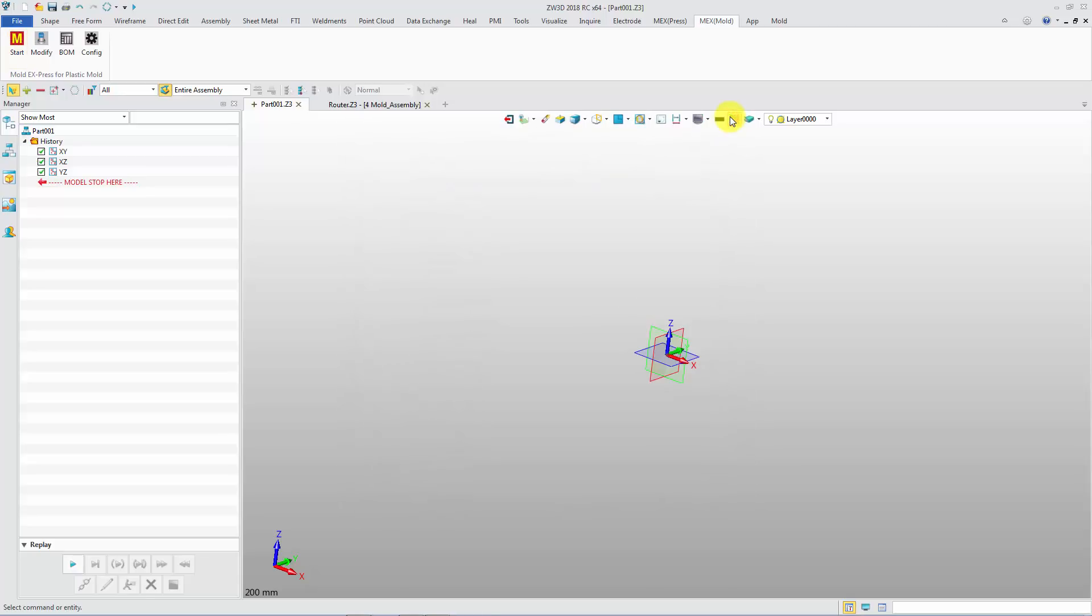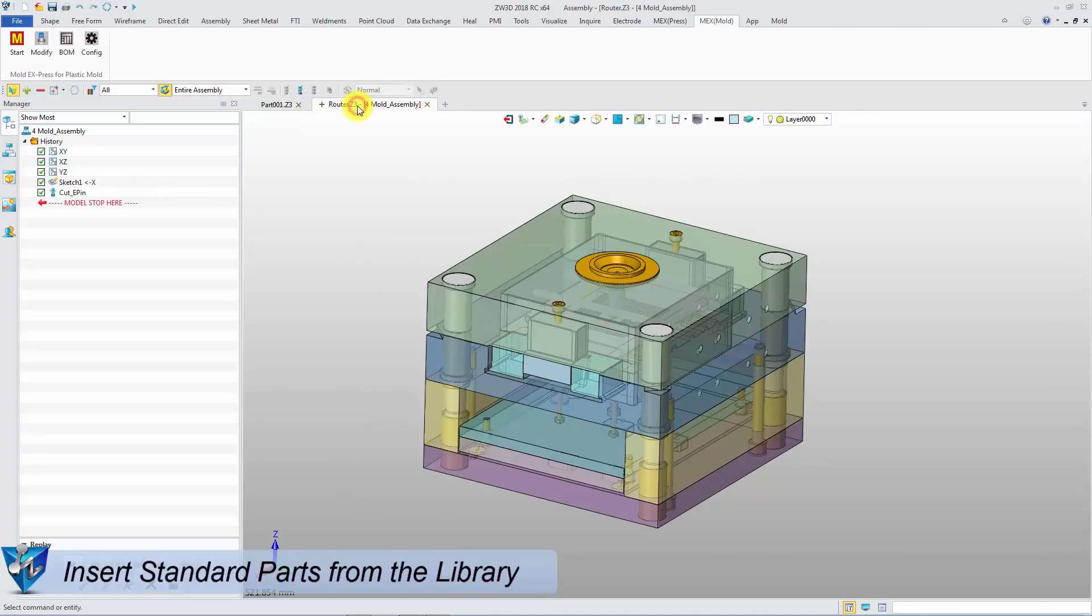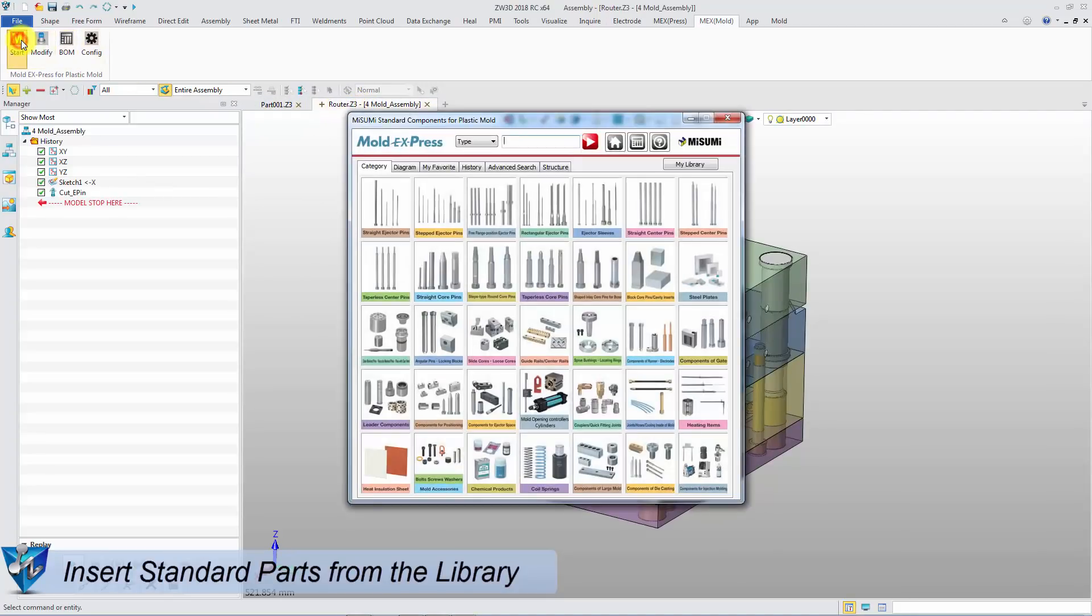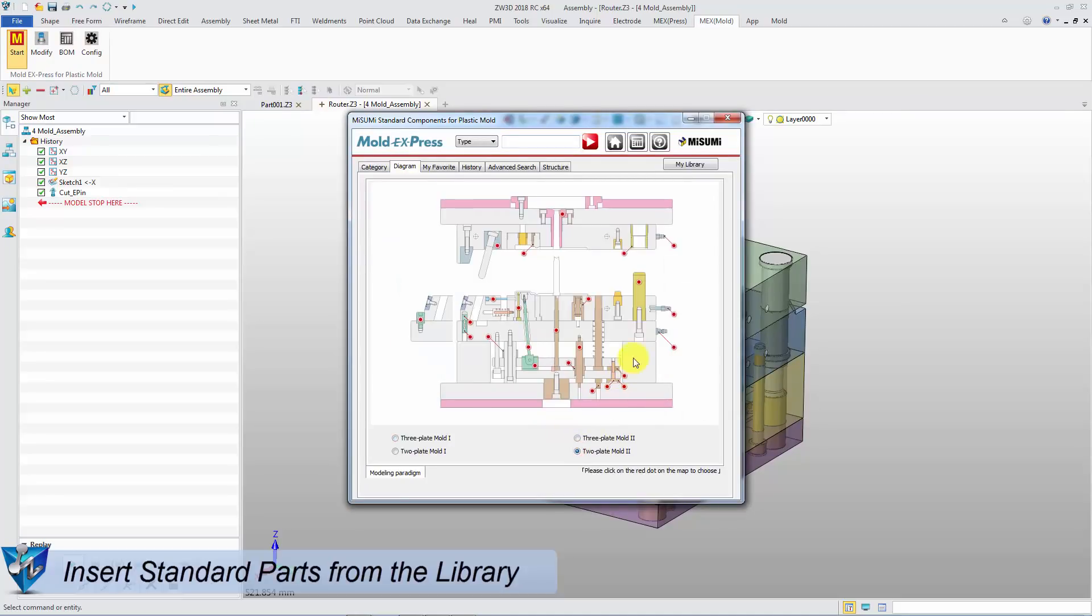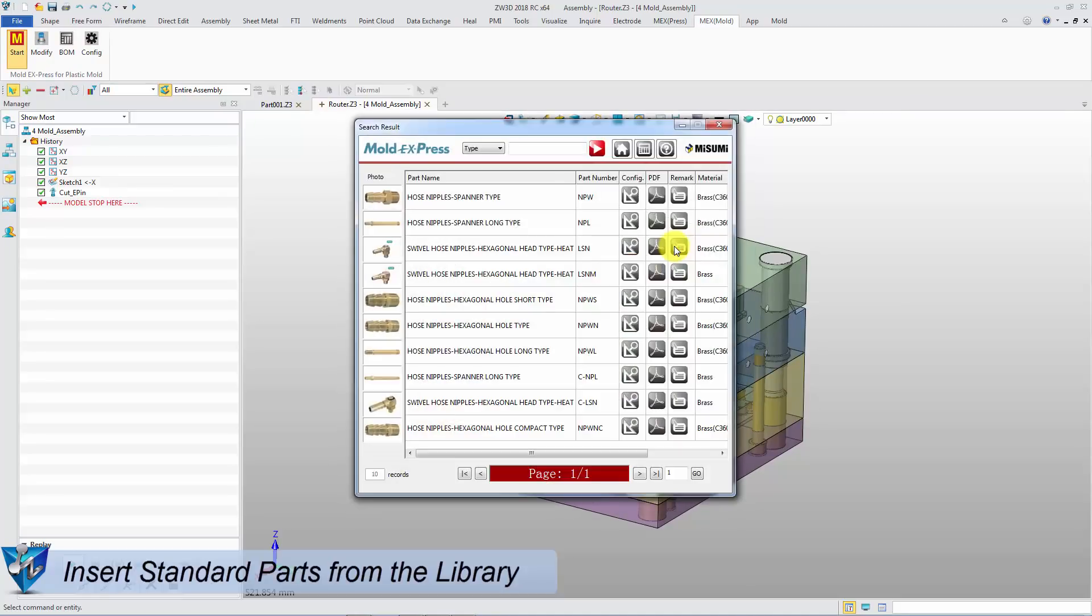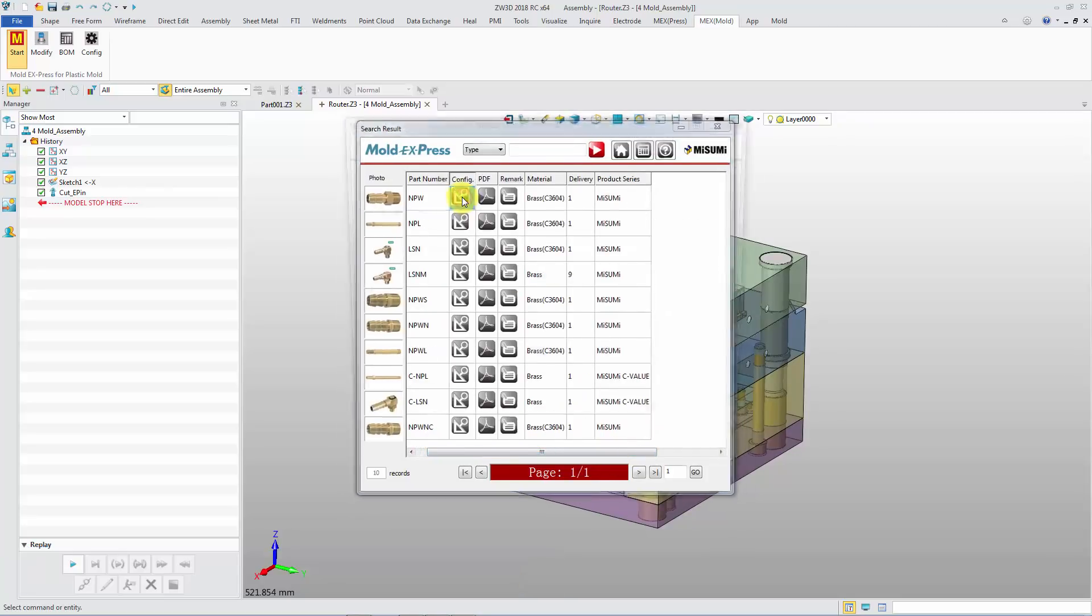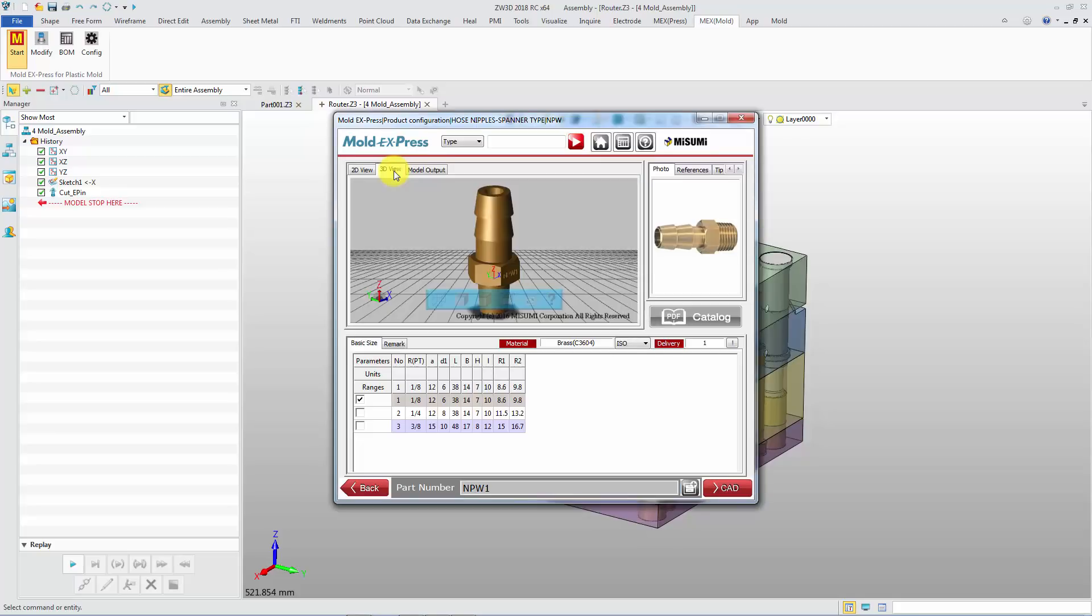Now let's learn how to insert and modify standard parts. Go to the Diagram tab. Pick the hose nipples. There are different types available. Click Config to jump to the Parameter Selection interface.